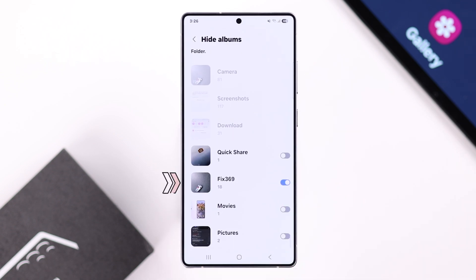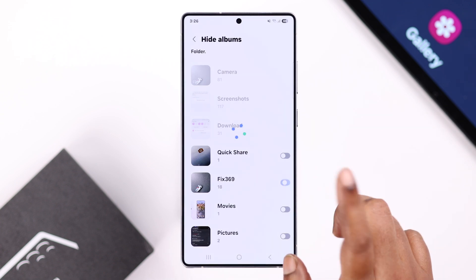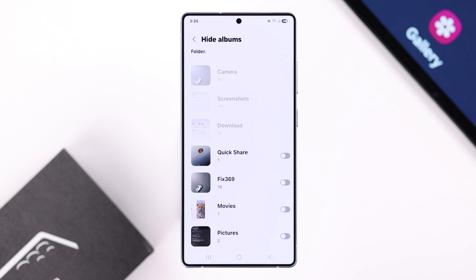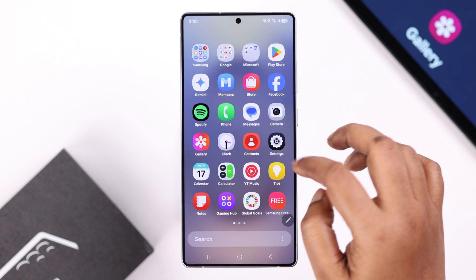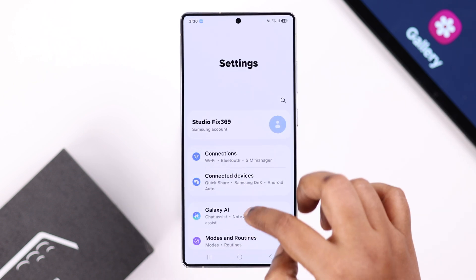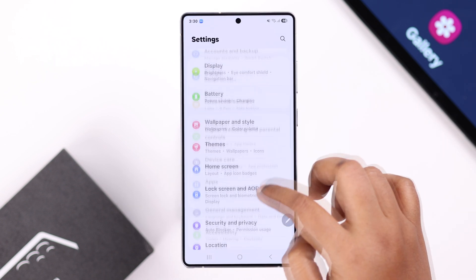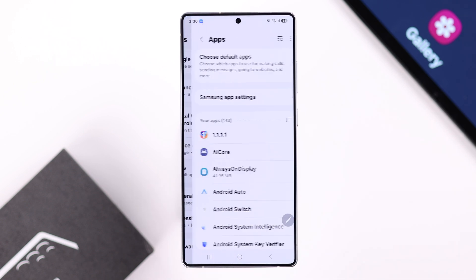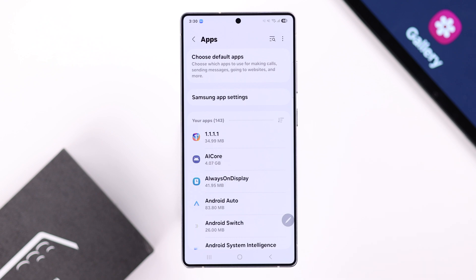If any album has been accidentally hidden, you will not find it in your gallery. If that's the case, simply unhide the album from here. After that, open up Settings on your device and go to Apps.